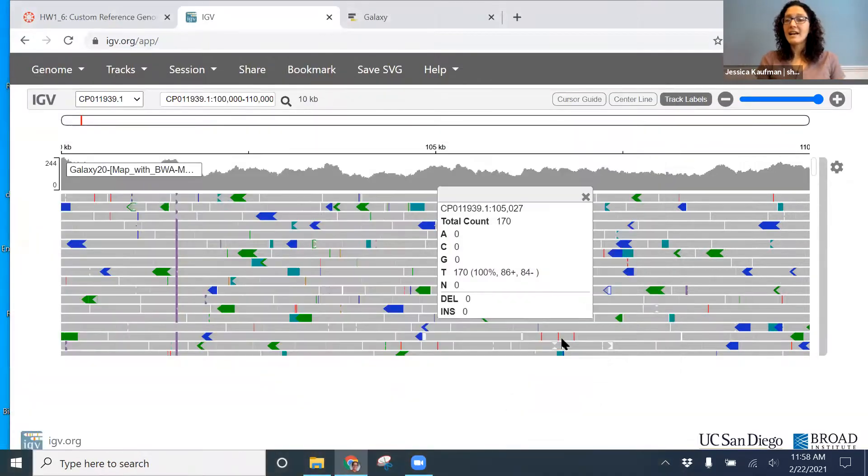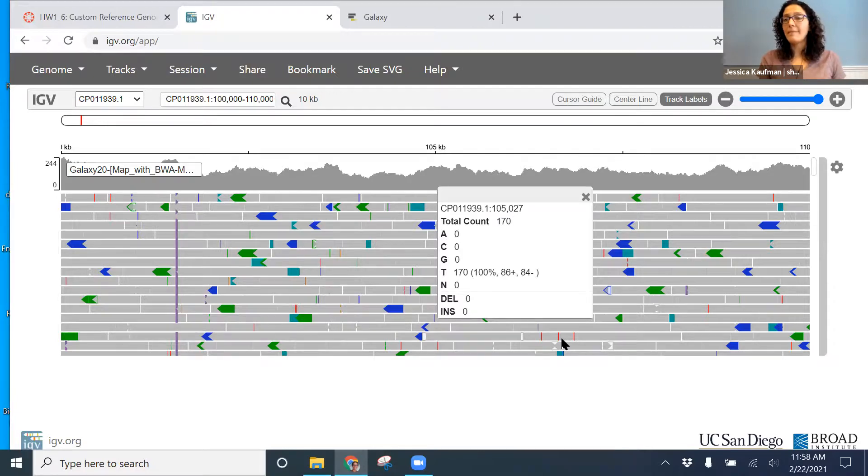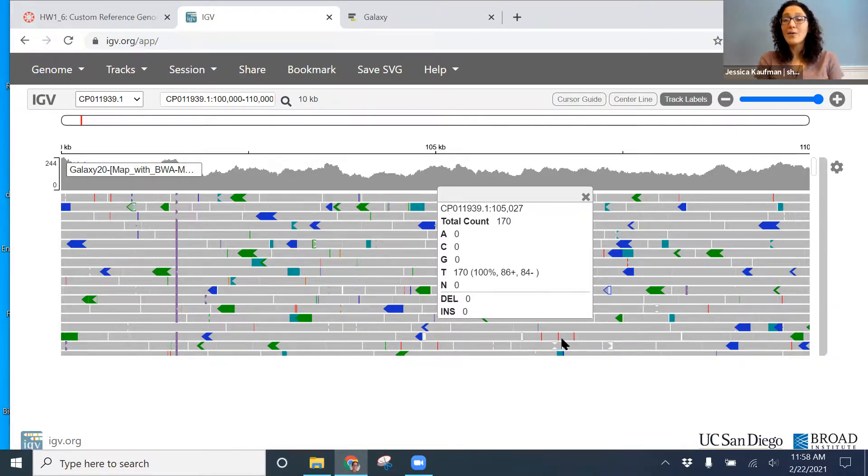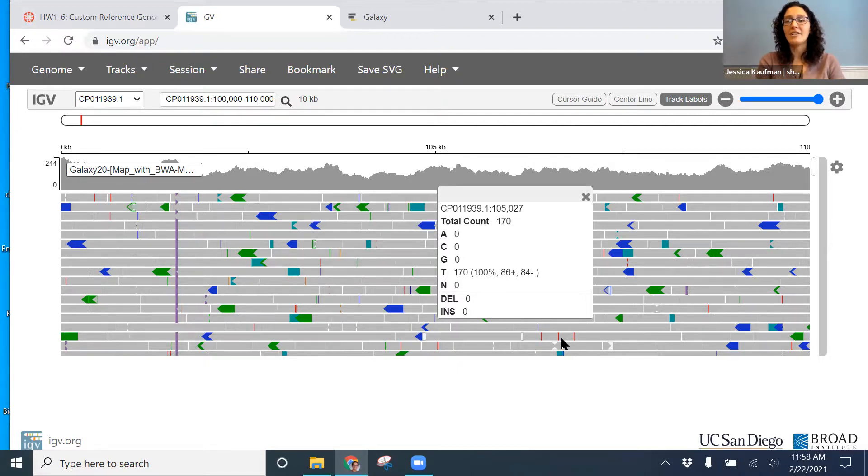That's how you're going to make your figure showing your IGV results and what your alignment looks like for your assigned region. Let me know if you have any questions on taking Galaxy BAM files and viewing them in the IGV web app.